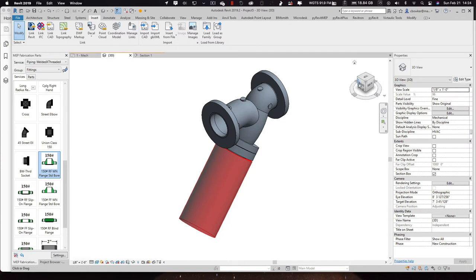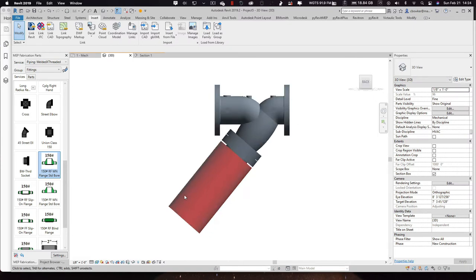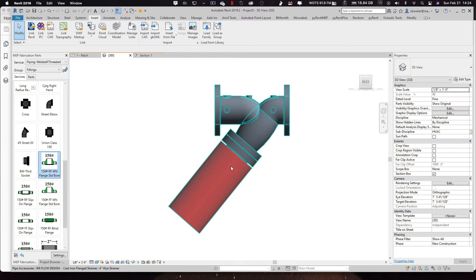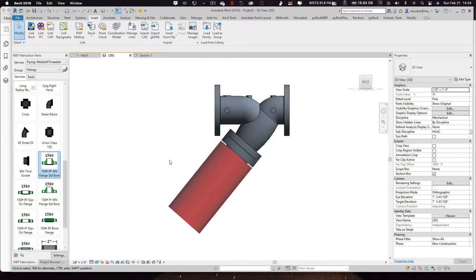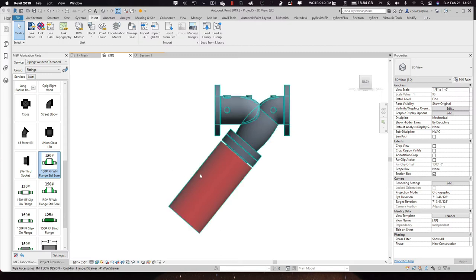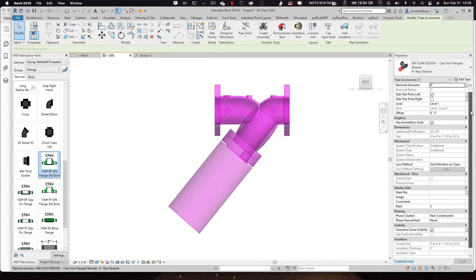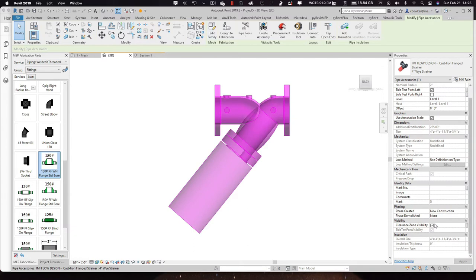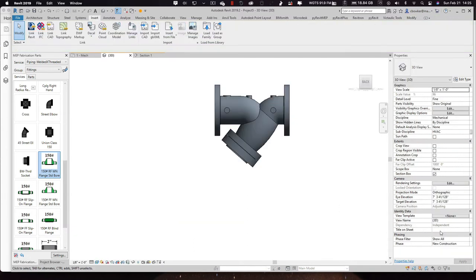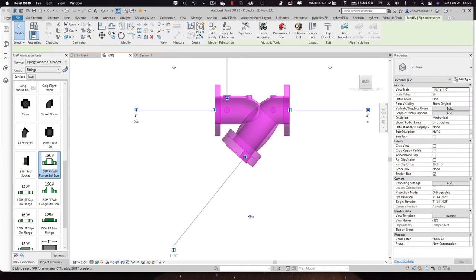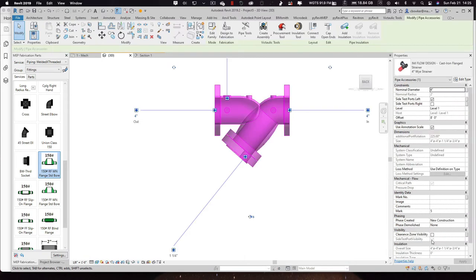And we also have clearance zone for the strainer pool. So that during coordination, you can make sure nobody's running through your clearance zone. And if you work with a company like Whiting-Turner or something, they're big on having clearance zones on their stuff. And if you don't want to see the clearance zone, just check on the device and turn it off. And then it disappears.